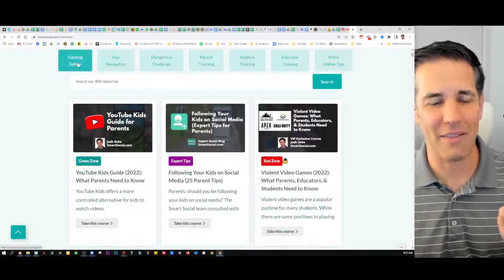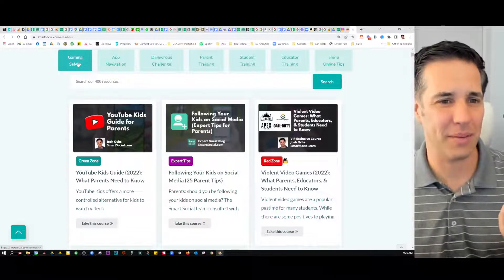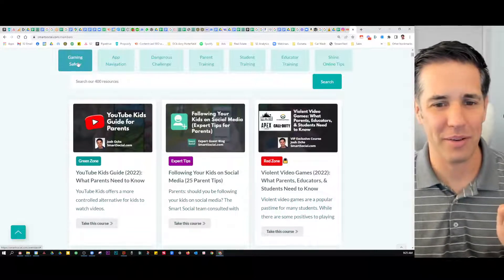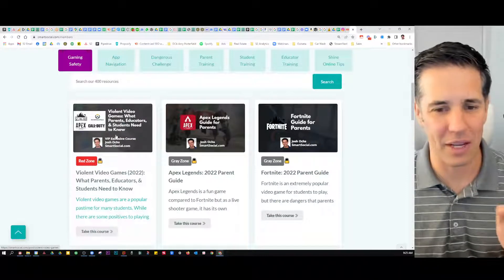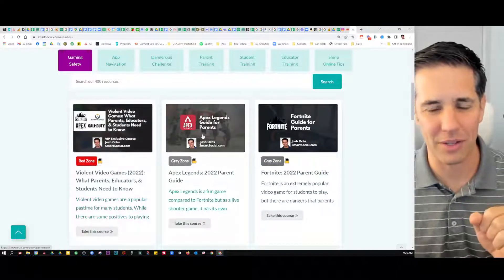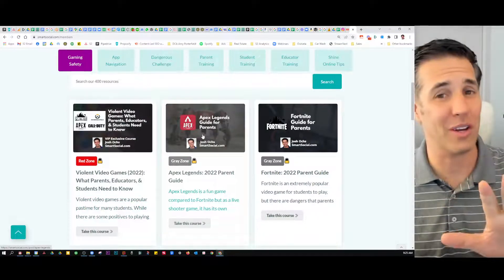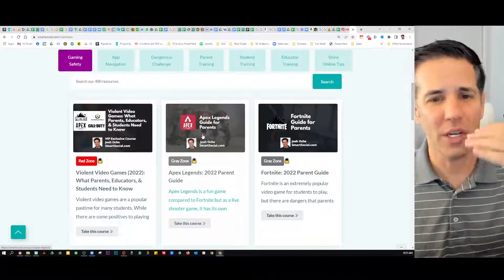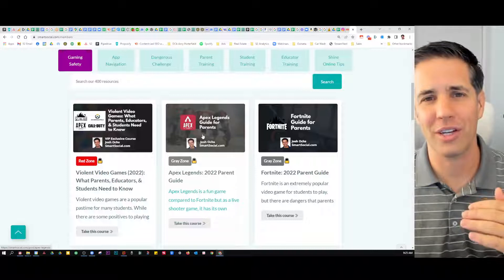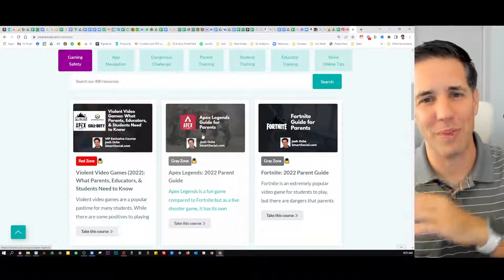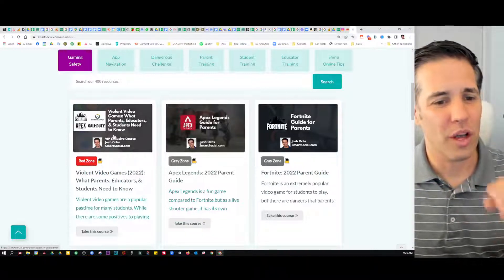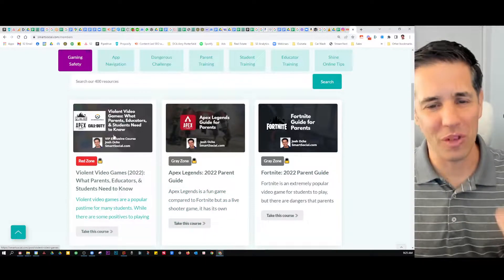Let's say you want to dive into gaming safety — just click on this button, super easy. You're going to see violent video games, Apex Legends. We do think video games are great; we just give you a cautionary tale of here's where every app goes bad, and here's how to play them with your kids.